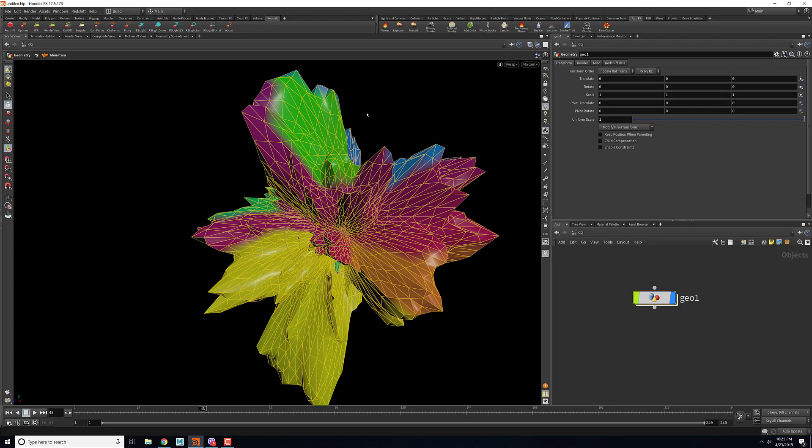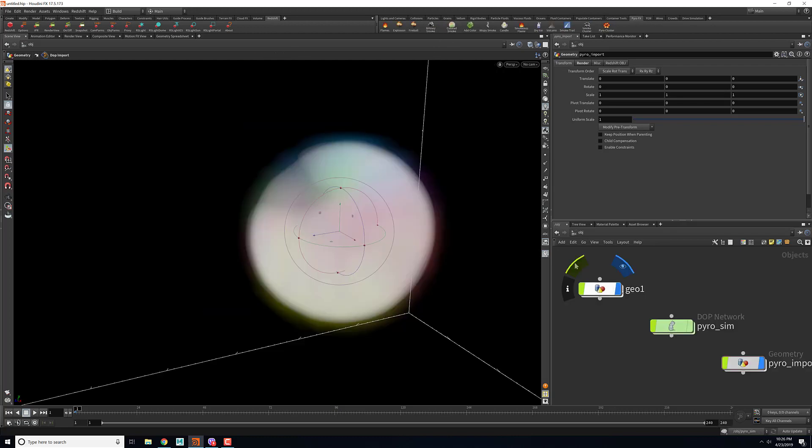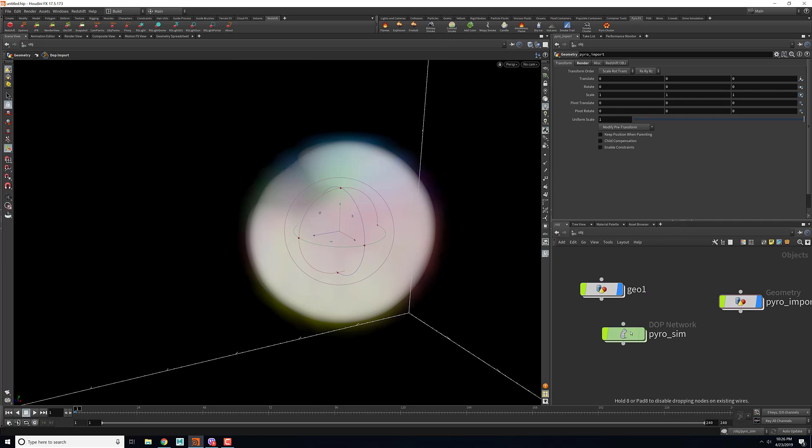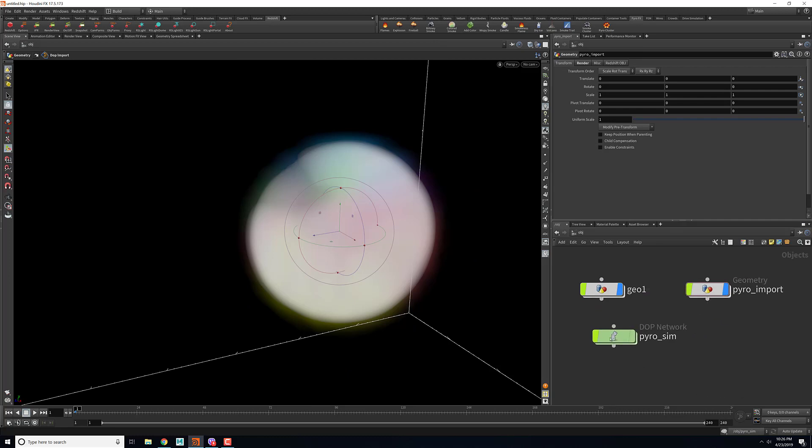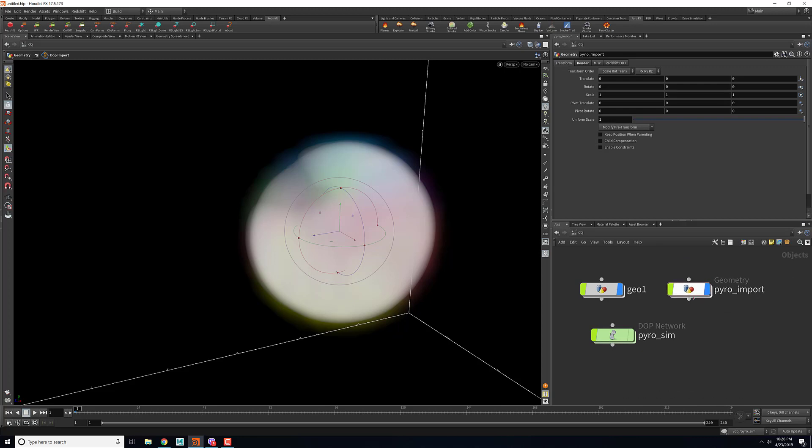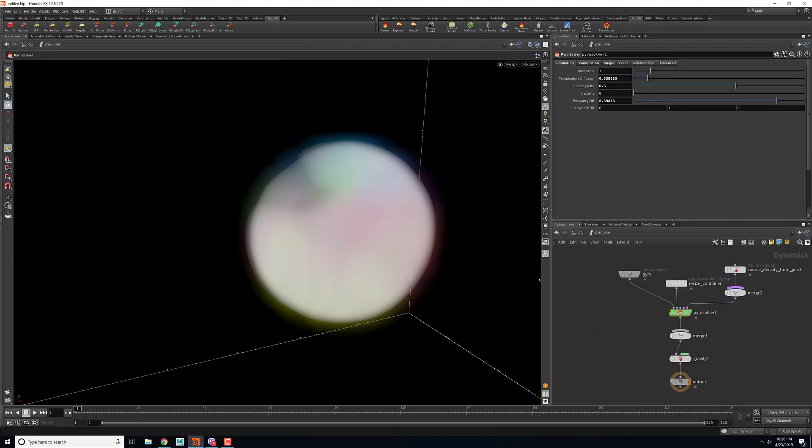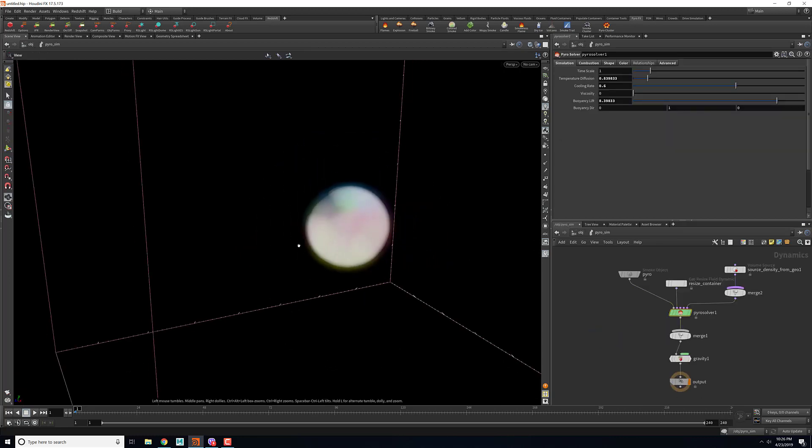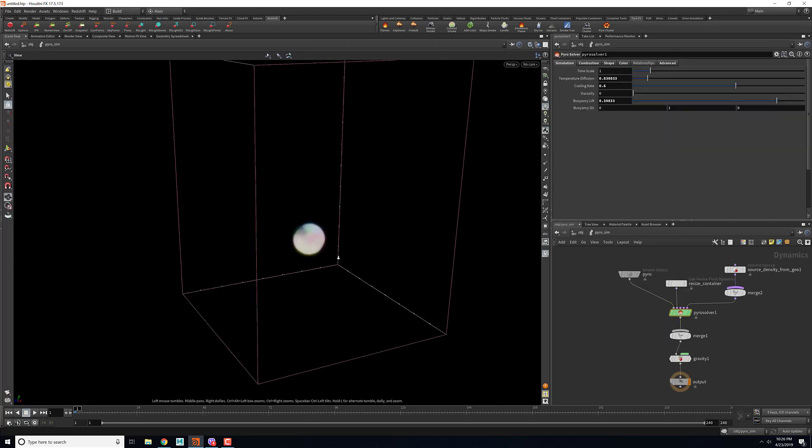What this gives us is two more nodes - one would be the DOP network and the another one would be the geometry network. If we jump into the DOP network which is a pyro sim and then we quickly play that through.